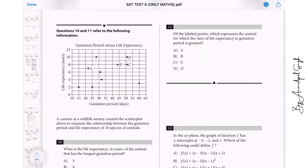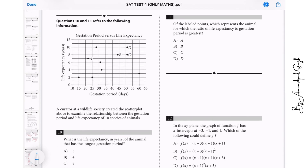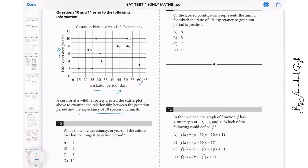Question 10: A curator at a wildlife society created a scatter plot to examine the relationship between the gestation period and life expectancy of 10 species. What is the life expectancy in years of the animal with the longest gestation period? The longest gestation period is about 600 days, and that animal has a life expectancy of around 3 years. The answer is A.